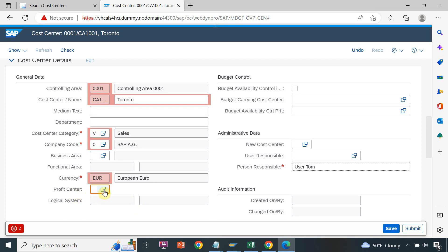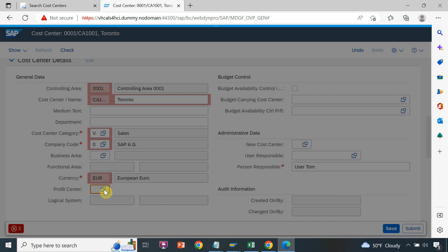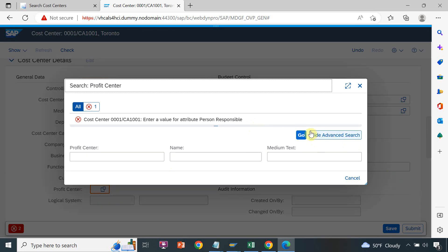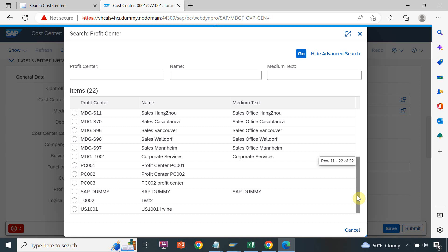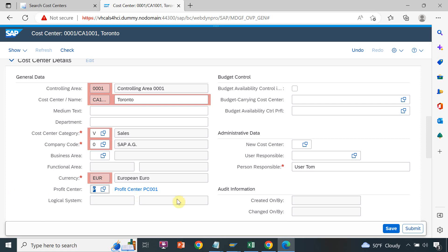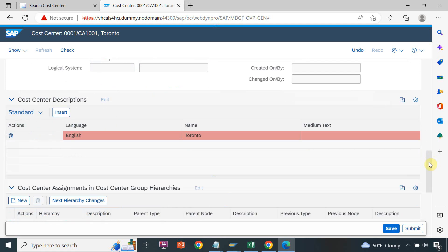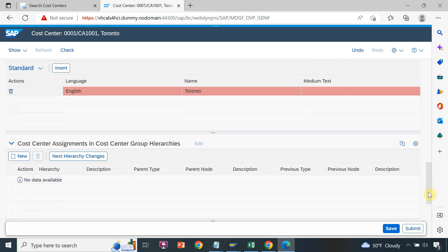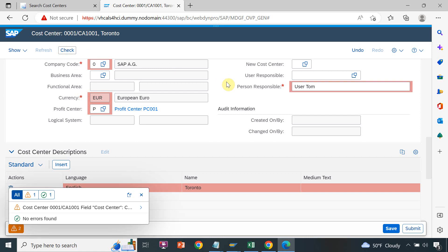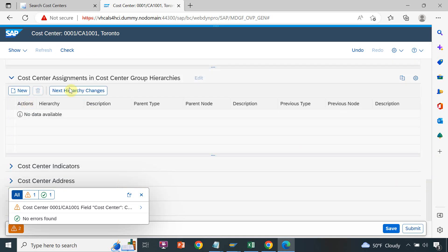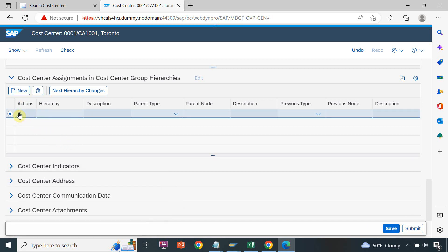Select your company code — 001 is my company code. This is the mandatory 'Person Responsible' field. Then we select the profit center, because in the cost center you have to link a profit center. Search for the profit center — we can see lots of profit centers and we can find our profit center PC001.